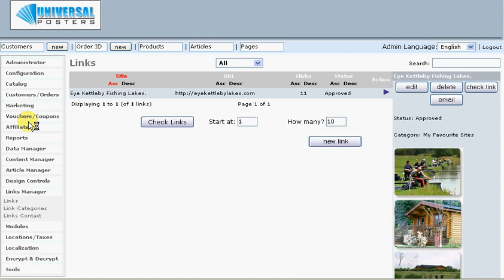Locations and taxes — this is where we set tax rates. We've got some back-office functions here.